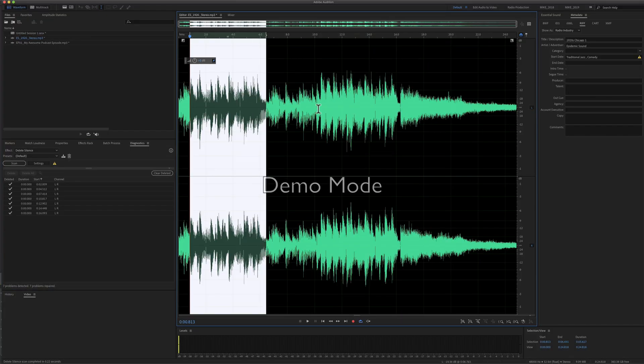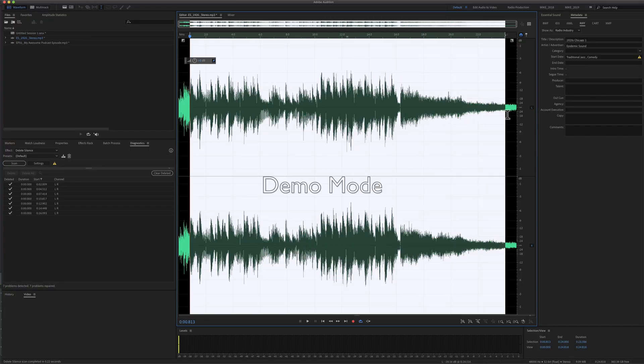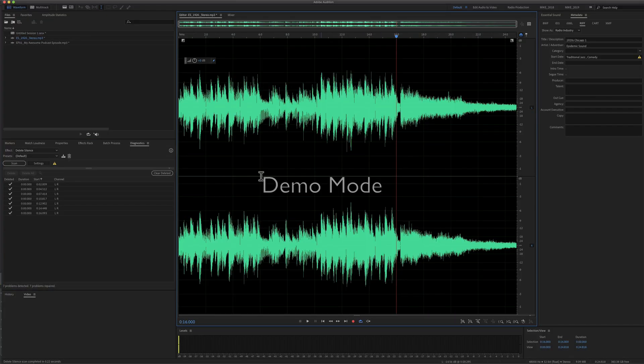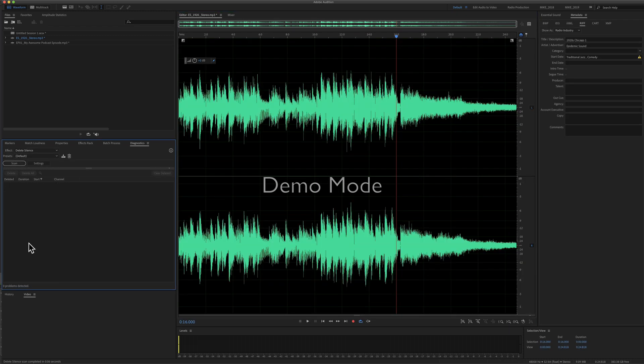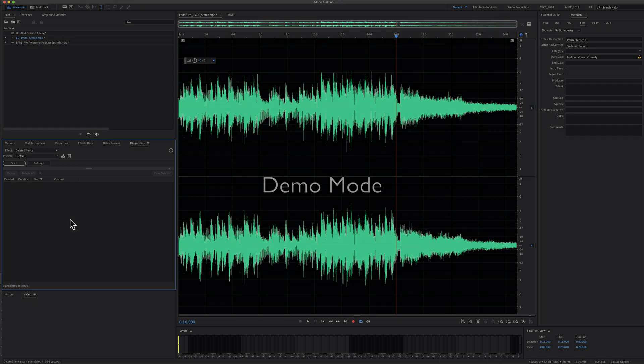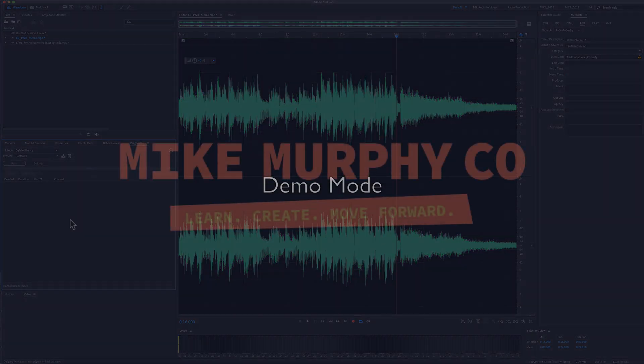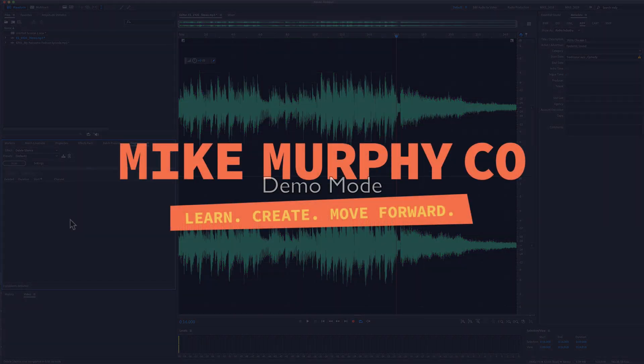Audition will go through and automatically delete all of the silences. Click Scan again, and you will see there are no silences detected. My name is Mike Murphy, and that is how you delete silences in Adobe Audition CC 2020. Cheers!